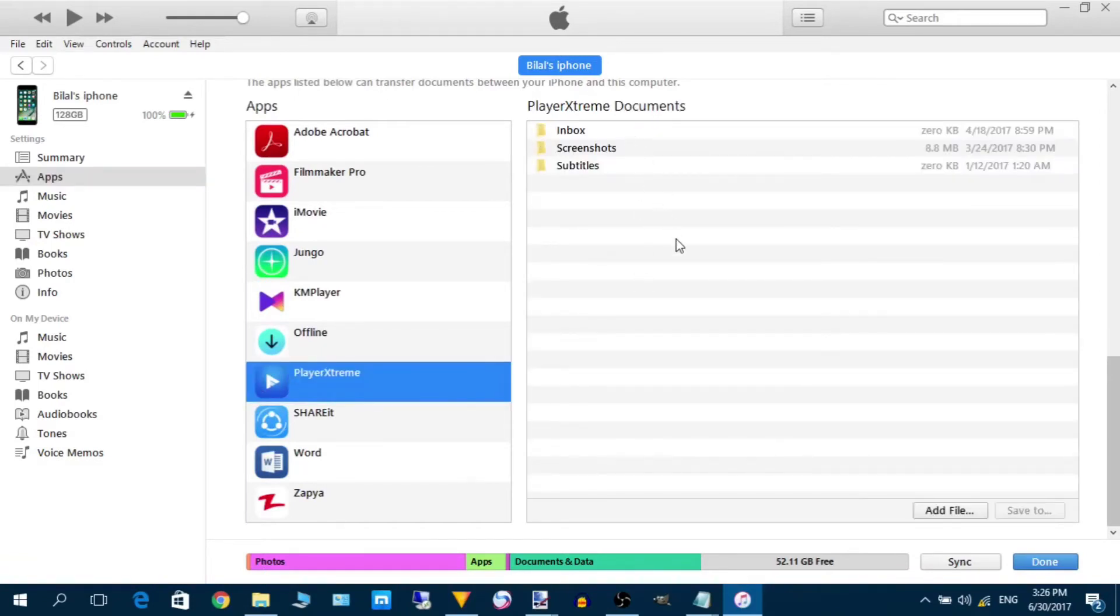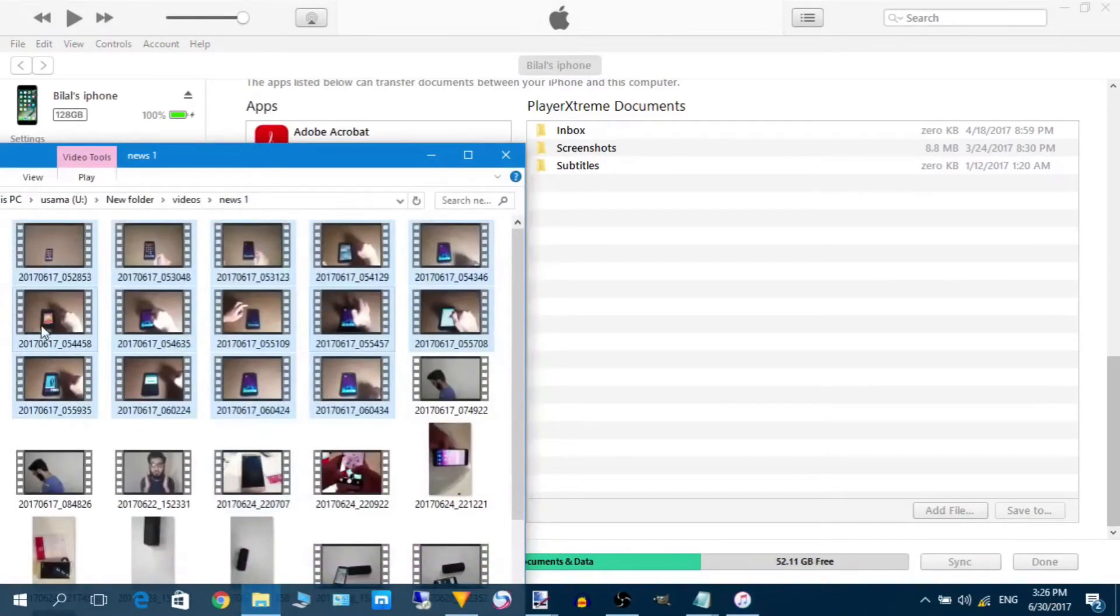The Player Extreme application will be opened into this bar here. Now open the files which you want to transfer.